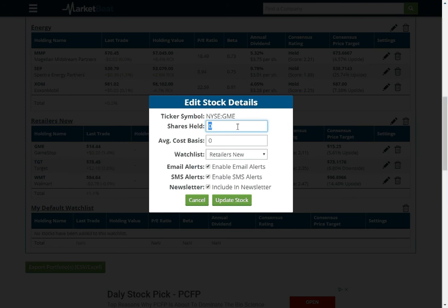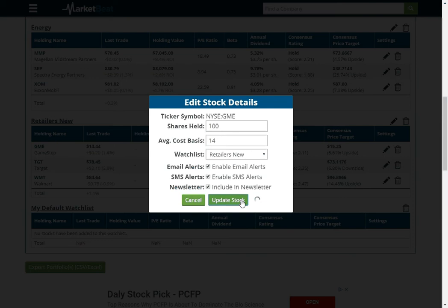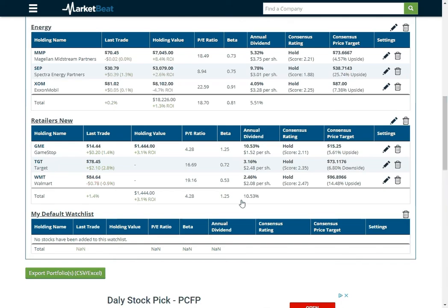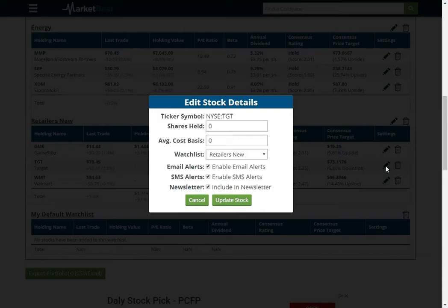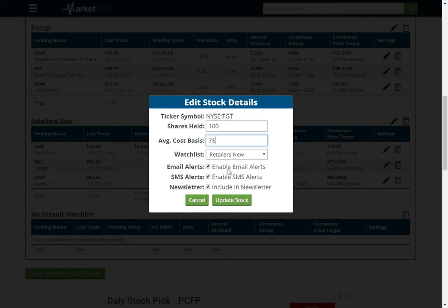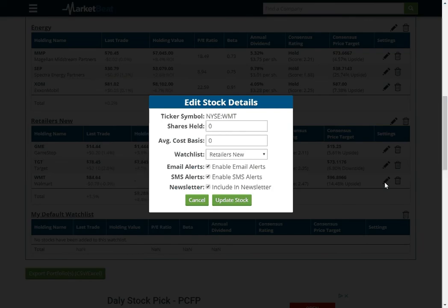So you can track your performance for your portfolio by typing in your number of shares that you own and then what you paid for them. So I'm just going to add some sample data right here. So let's say I own 100 shares of GameStop and let's say I own 100 shares of Target. We're just making up numbers here. And we will say that I own 100 shares of Walmart.